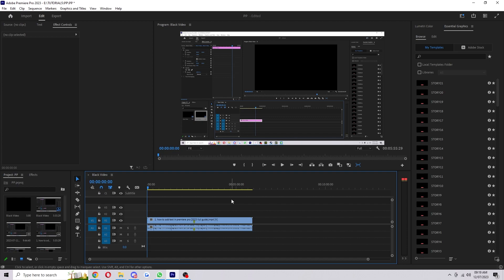The first step would be to have your project open in your timeline. If you knew exactly where the file was, you can go to the Premiere Pro project file and just right-click and delete it.